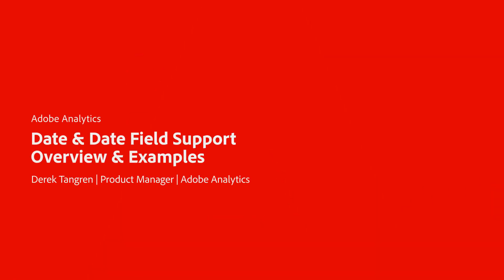Hi, this is Derek Tangren from the Adobe Analytics product team. I'm going to walk through a great new feature that we recently included inside Customer Journey Analytics that gives you the ability to work with date and datetime fields.